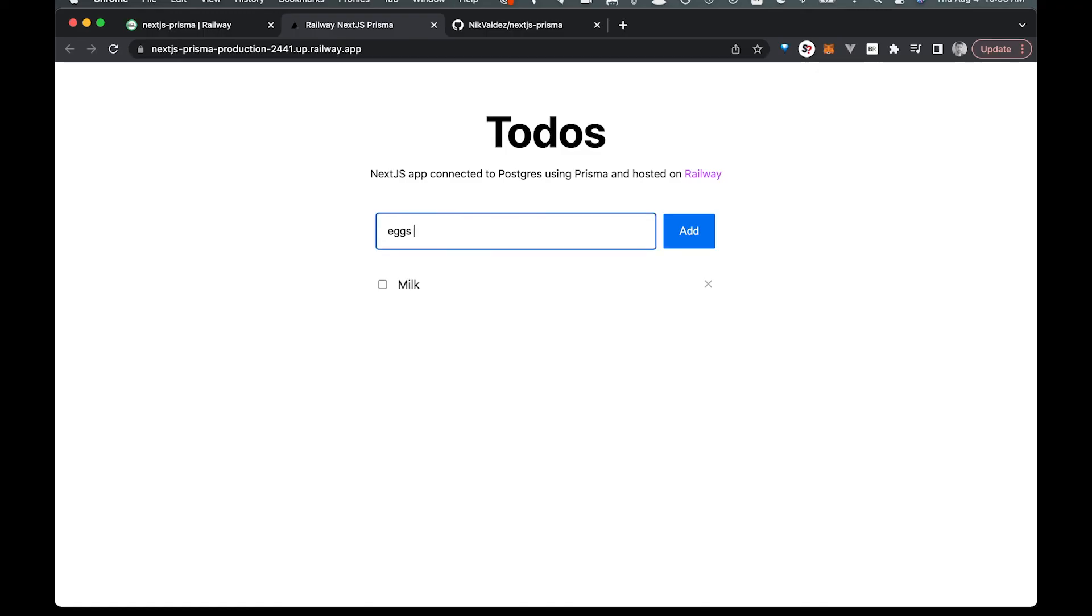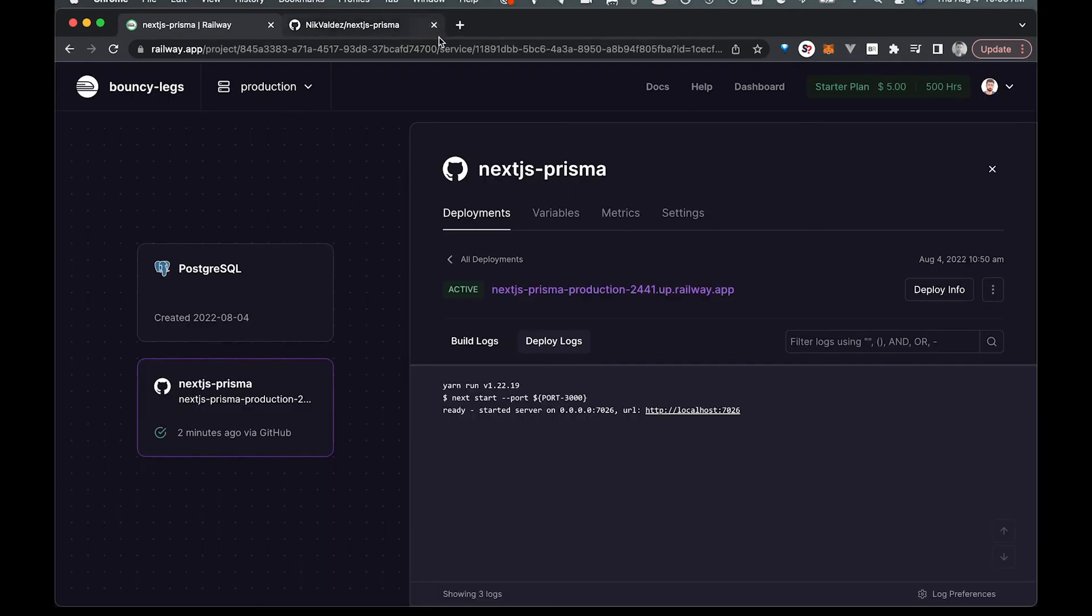So we can click on there and create a couple to-dos just like that. And this is using the Prisma database.